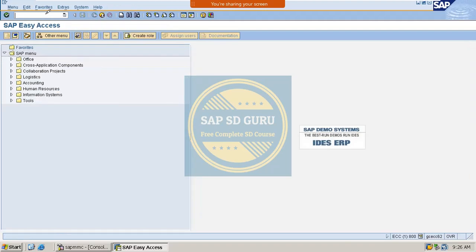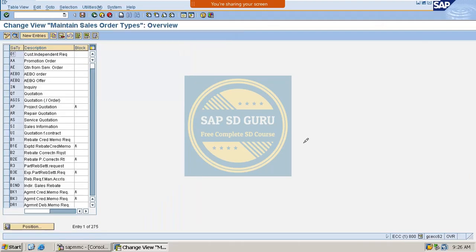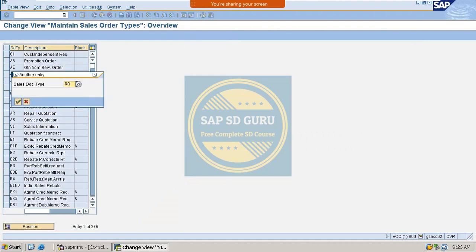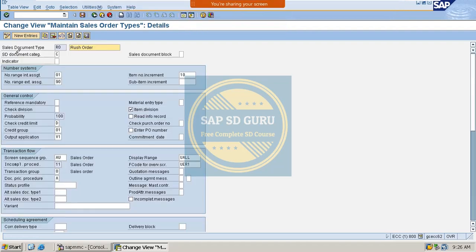Now let us check the rush order type. In the rush order, you can see that 'Read Info Record' is not checked. This might be the reason that the delivery priority is getting changed in the standard order. So let us check if there is any customer-material info record — CMIR — maintained for that customer and that same material.